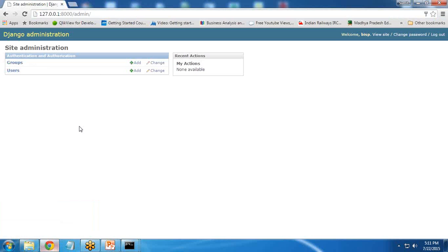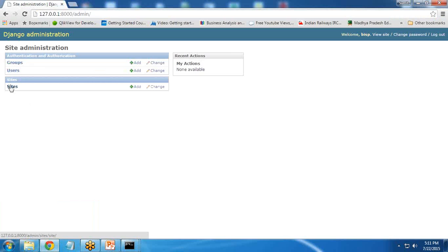And now when I run server, if I refresh it, you can see we have got the Sites option and we can add a new site.